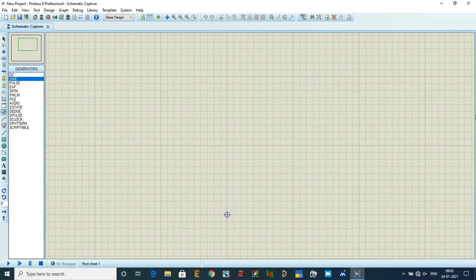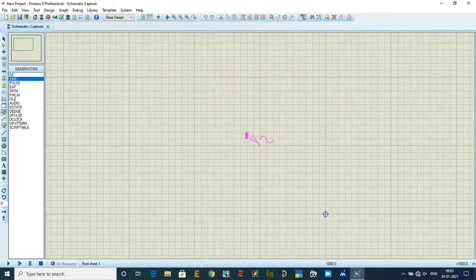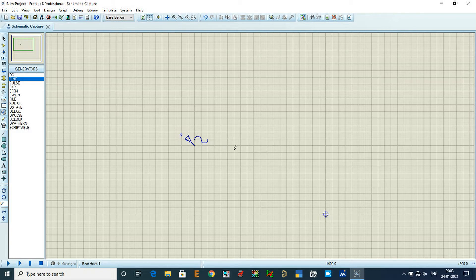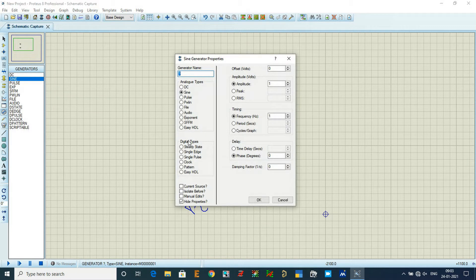Zoom in and out using the mouse scroll, then click to place the generator symbol. I need one more generator because I need a full AC supply — one for the positive terminal and another for the negative terminal. Double-click on the first generator to configure it.